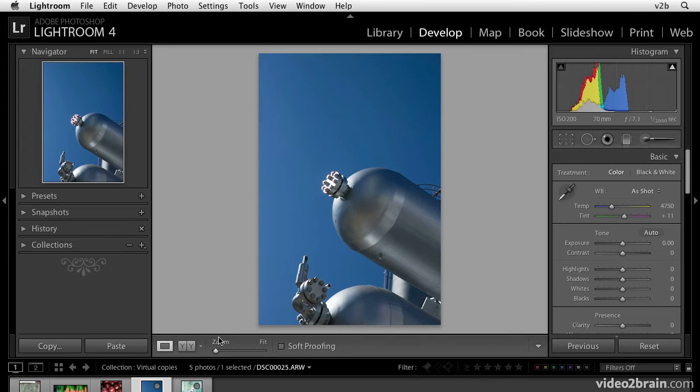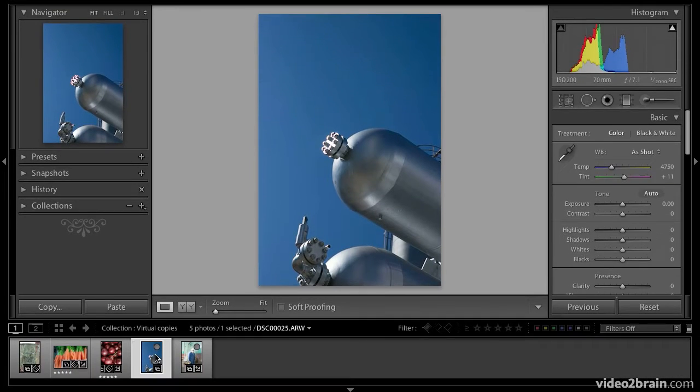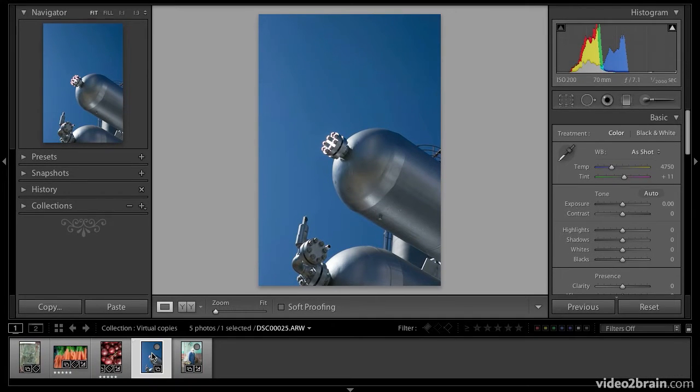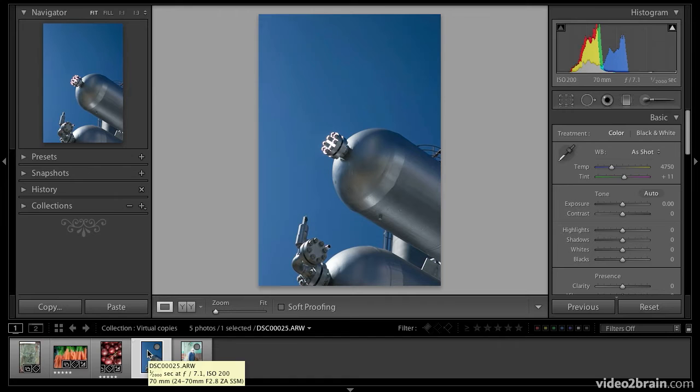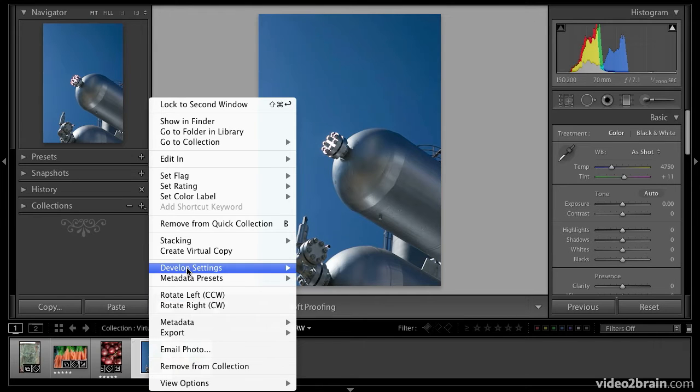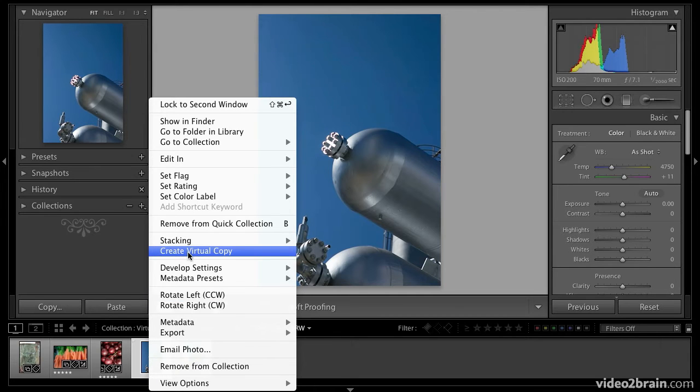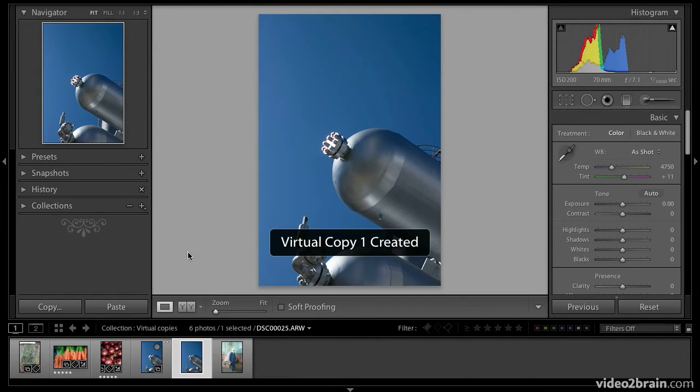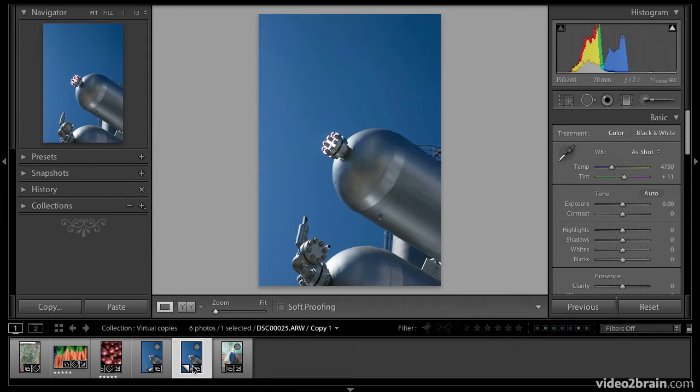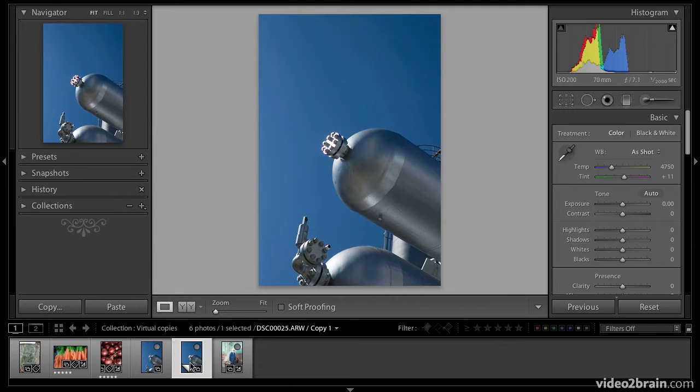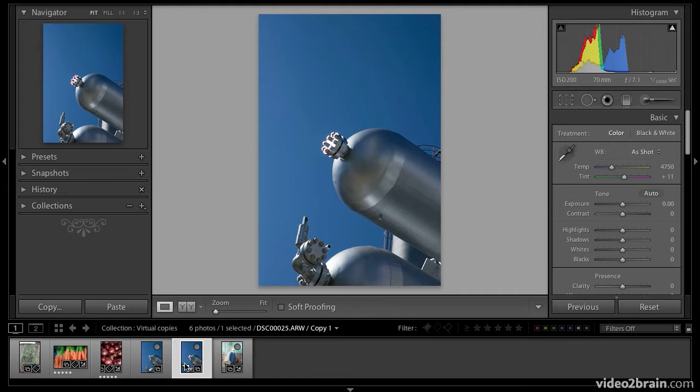I'm going to start in the develop module down in the filmstrip. I'll select the thumbnail and right-click on it, then select create virtual copy. You can see down here in the filmstrip we now have another copy, a virtual copy, and you can see the upturned edge here that signifies that it's a virtual copy.